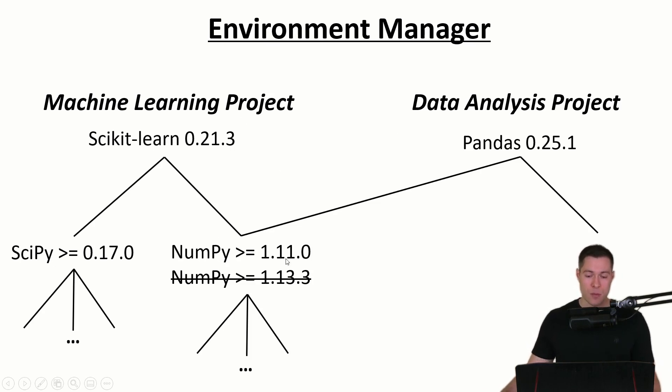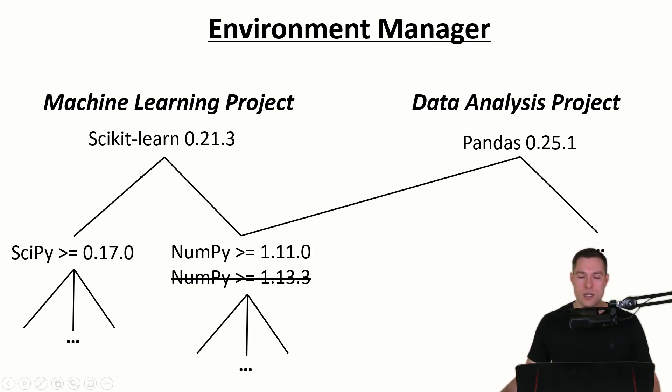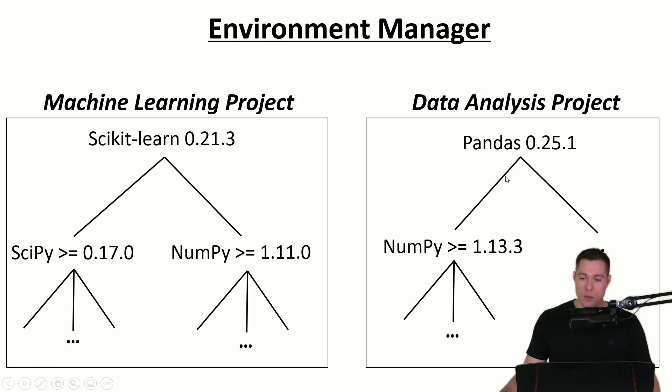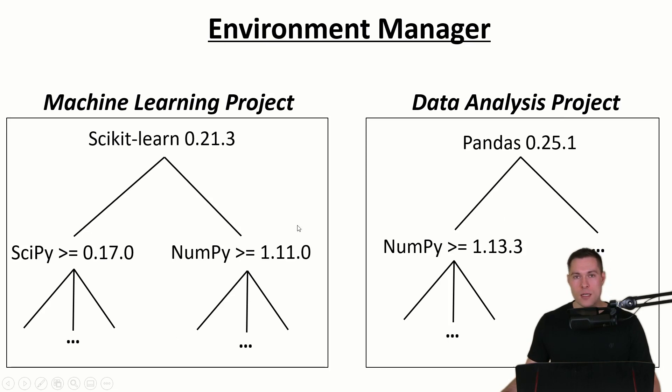A better approach would be to simply put all the dependencies that we need for a specific project into an isolated container or environment. This way when we install a new library for a specific project or upgrade an existing library for a specific project then this won't have an effect on the dependencies that we have installed in another environment.